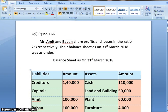Today we will be dealing with question number 9, which is on page number 166 of your government textbook. I will read out the question. Mr. Amit and Baban share profit and losses in the ratio 2 is to 3 respectively. Their balance sheet as on 31st March 2018 was as under.